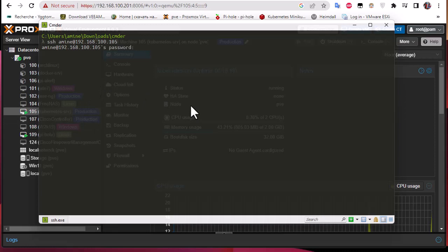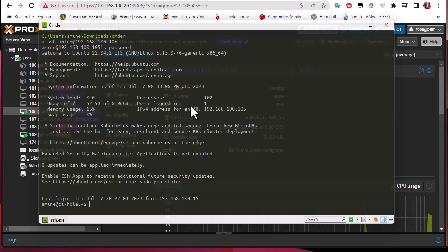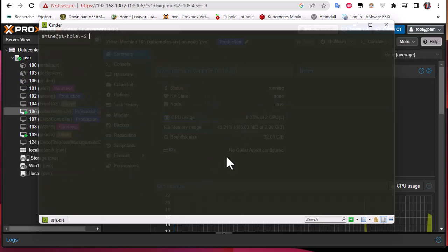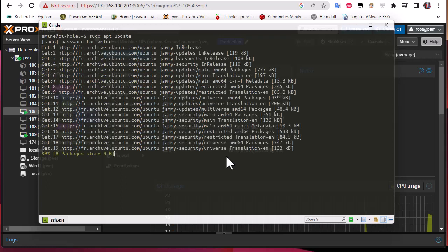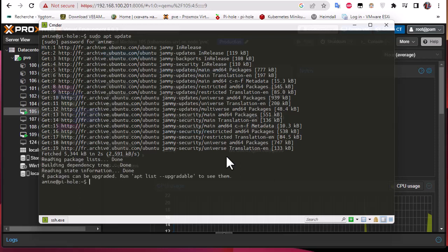I have to provide the password — and we are in. As you can see, we have the IP address of our guest machine. Before installing the QEMU guest agent, let's update the repositories with sudo apt update. I have to provide the password once again. The repositories are being updated now.